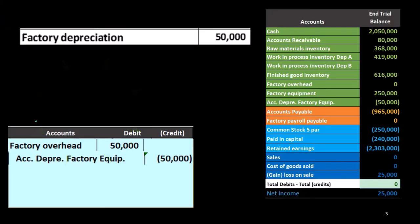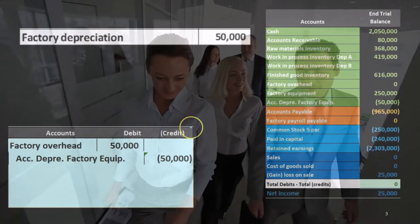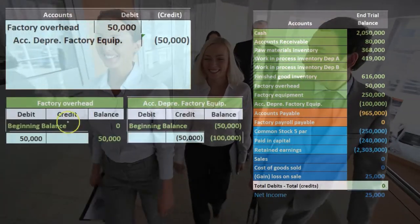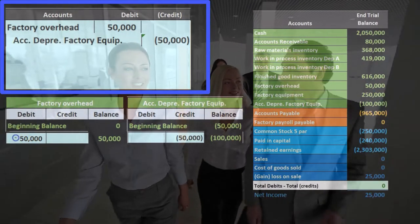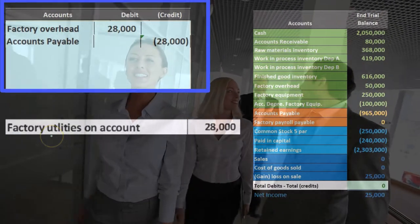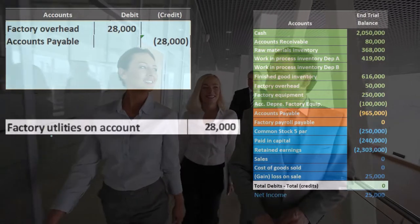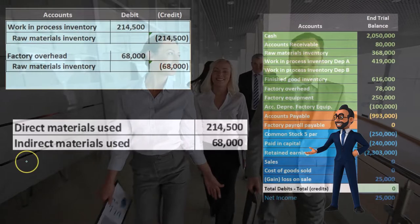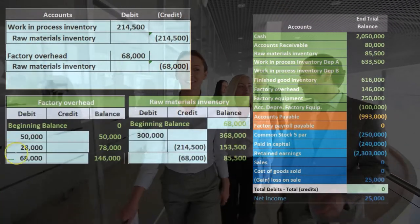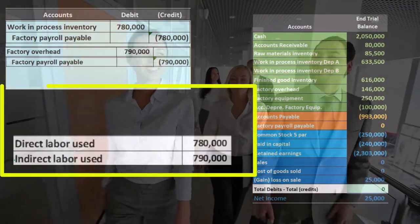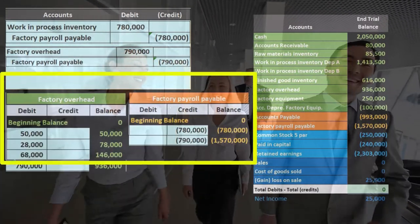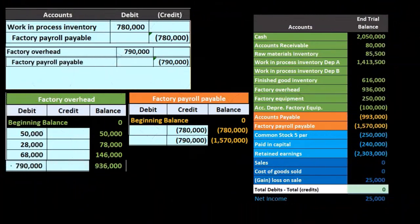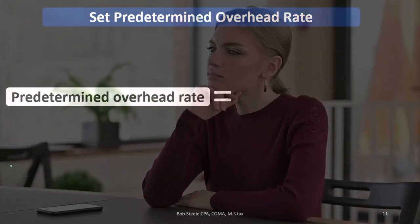We're going to concentrate on setting up the predetermined overhead rate and using it to apply overhead to the proper department. Recall from prior presentations the kinds of things included in overhead: factory depreciation, utilities on the factory, indirect materials, and indirect labor — all of these increase factory overhead. Notice that factory overhead can be comprised of many different things.